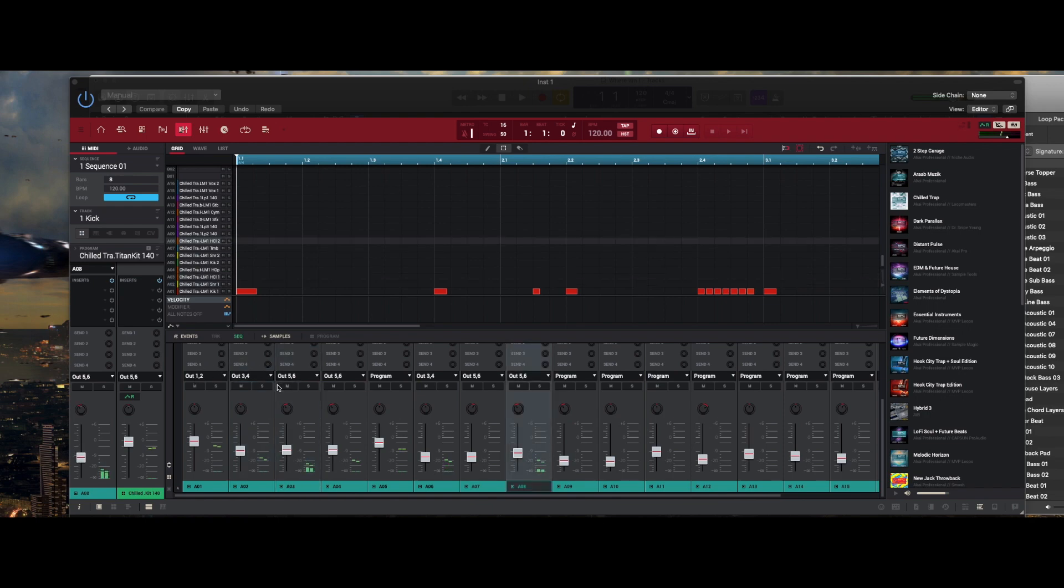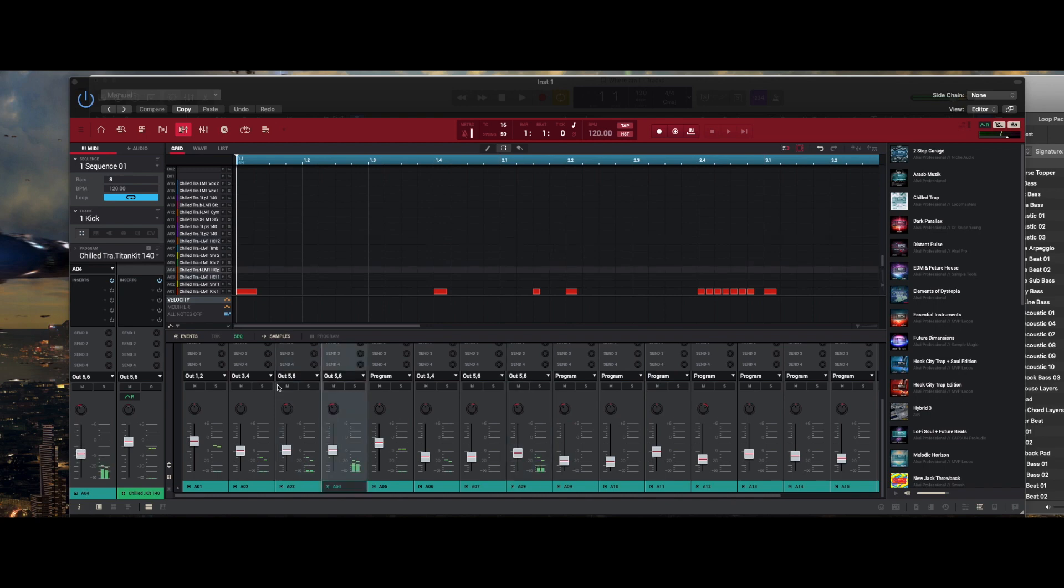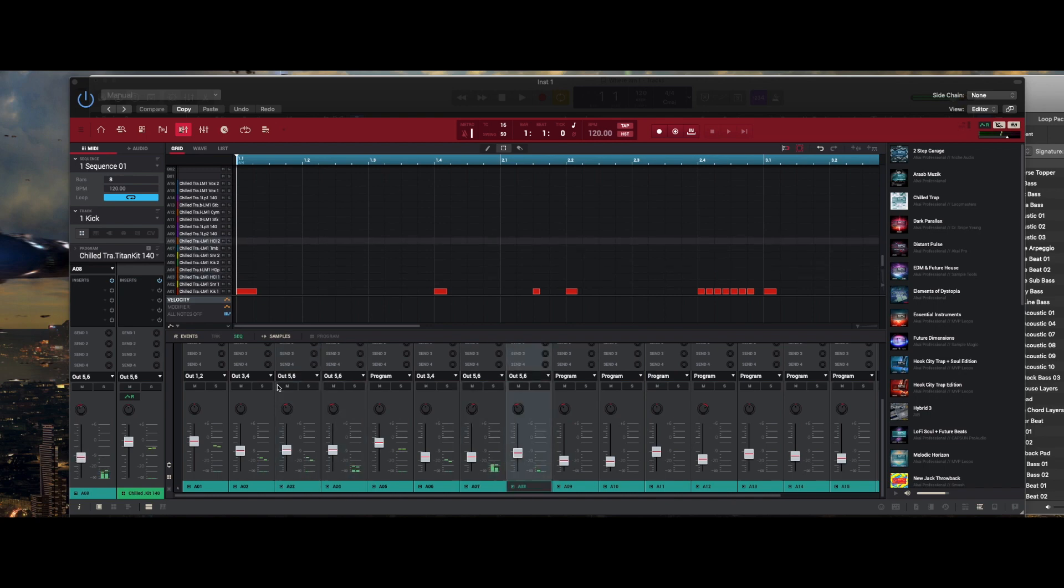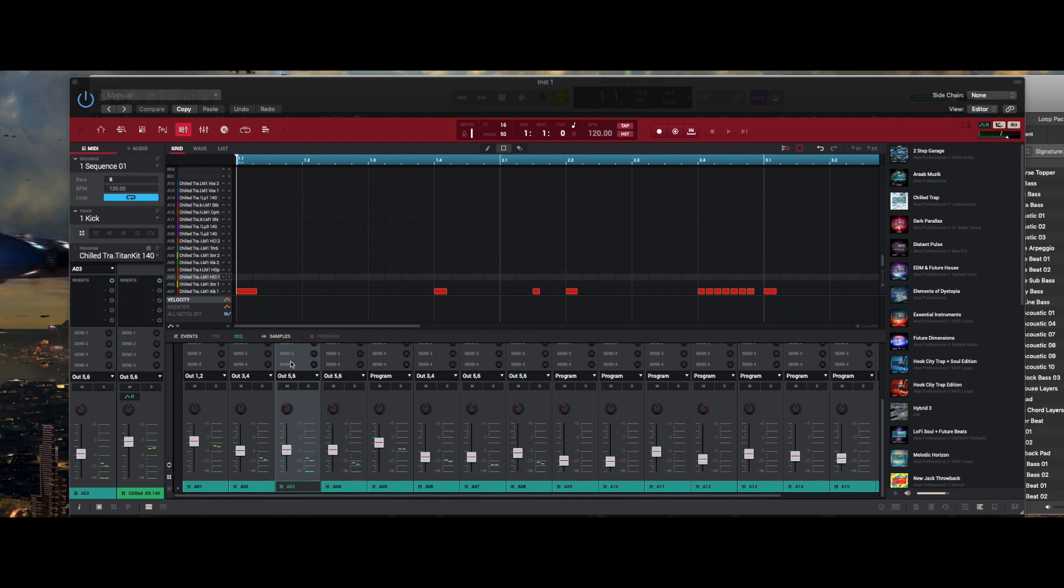Any snares that I want to be on that channel you change to three and four. Then my hats are on five and six, so I have all my hats on five and six. That's pretty much it.